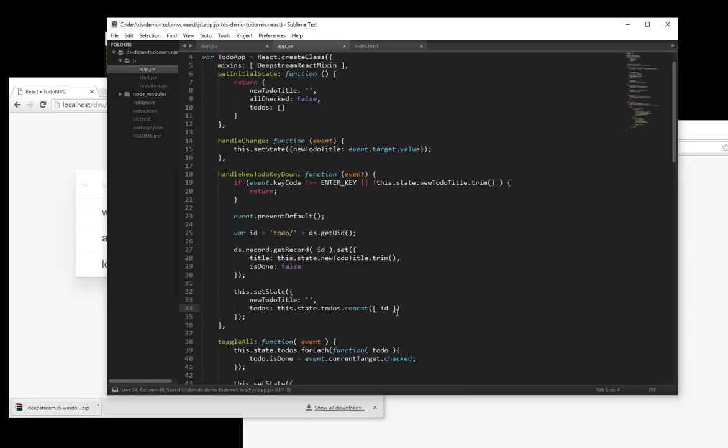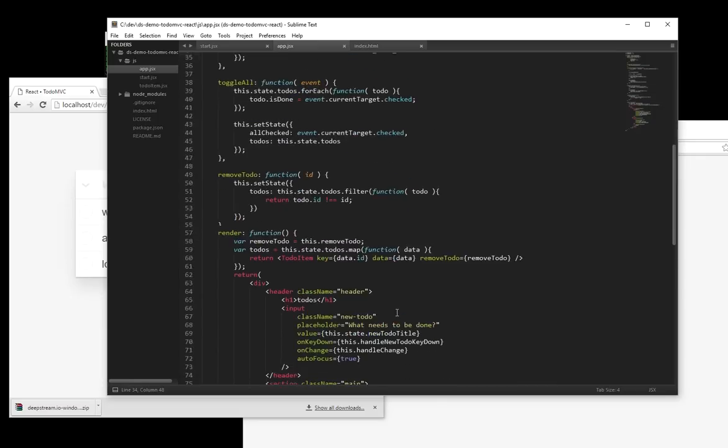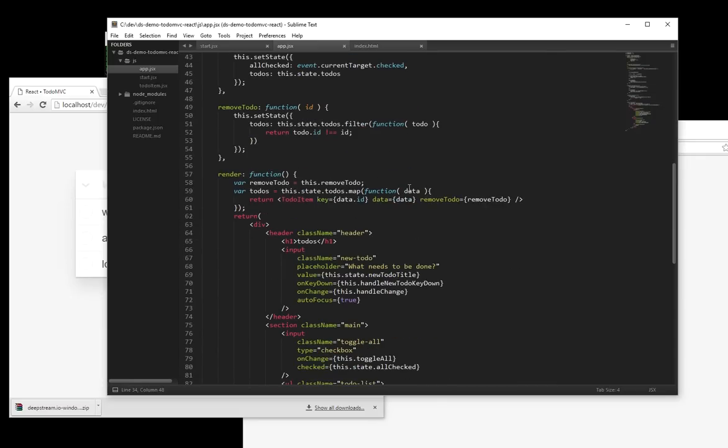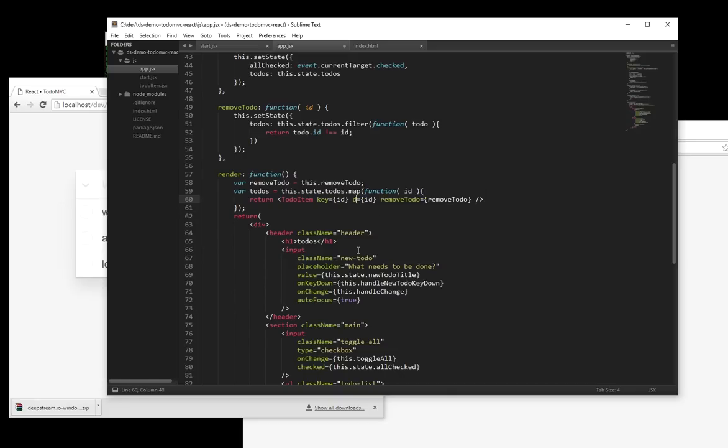The same ID that we've now used to create the record and to reference it, we now need to pass to every individual to-do item. So let's change data here to just ID. Change the ID setting there and get rid of data altogether. Instead, we'll be using the same DSRecord property we used for the app itself.